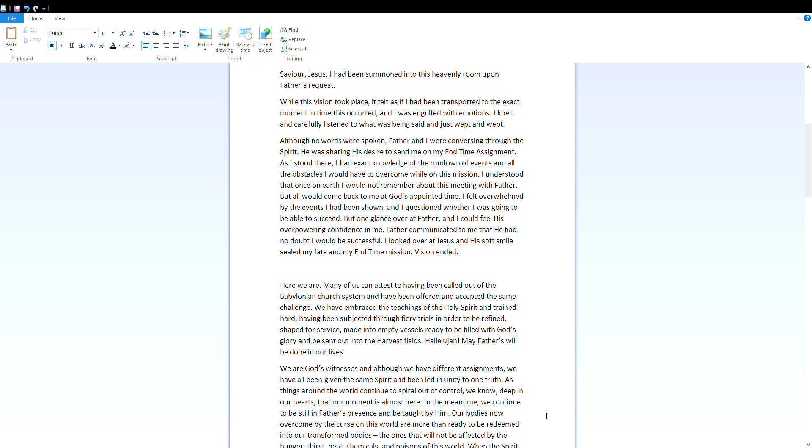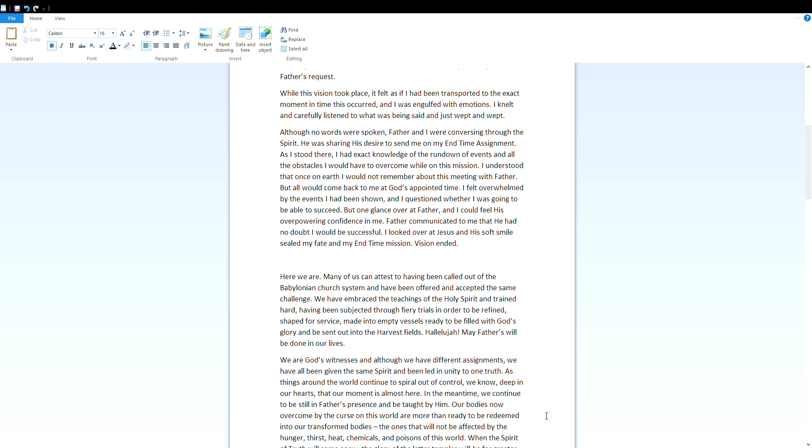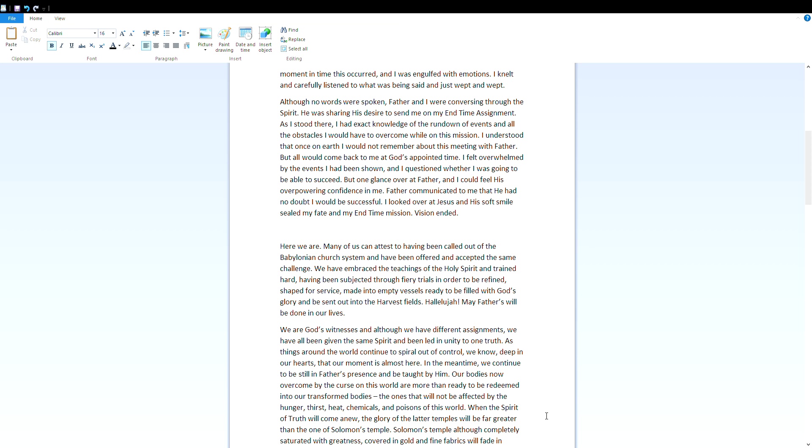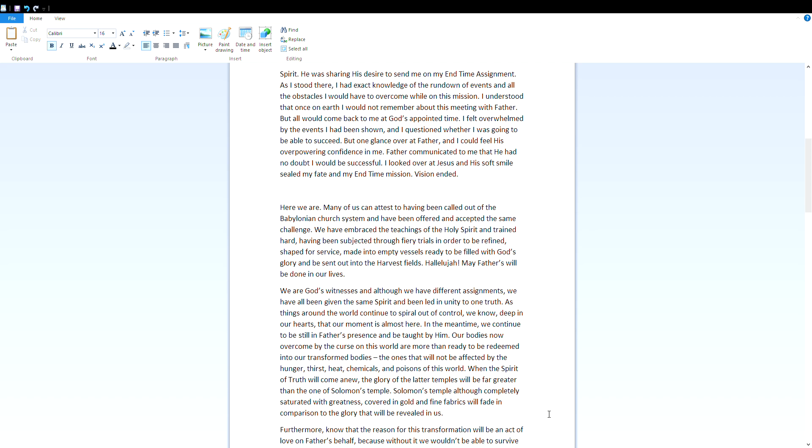Vision ended. And here we are. Many of us can attest to having been called out of the Babylonian church system and have been offered and accepted the same challenge. We have embraced the teachings of the Holy Spirit and trained hard, having been subjected through fiery trials in order to be refined, shaped for service, made into empty vessels ready to be filled with God's glory and be sent out into the harvest fields. Hallelujah! May Father's will be done in our lives.